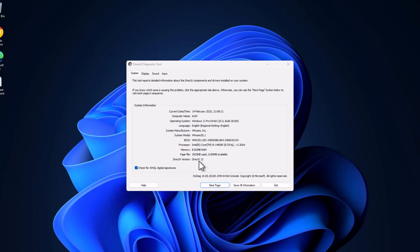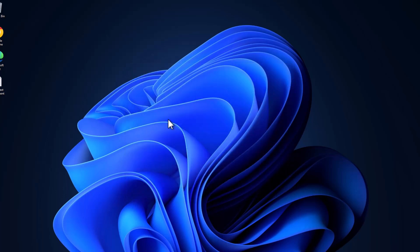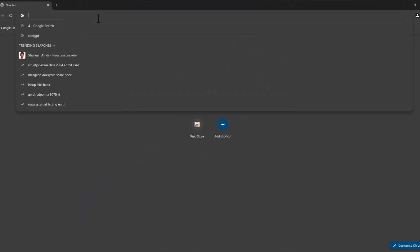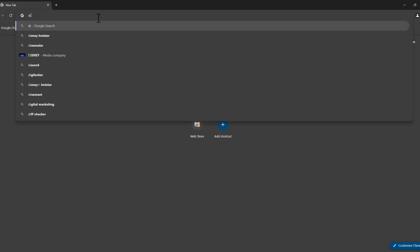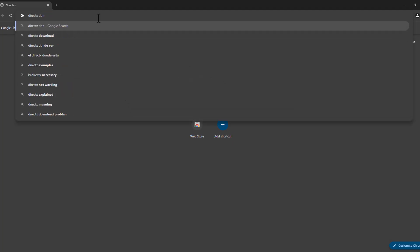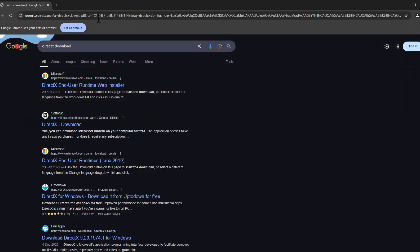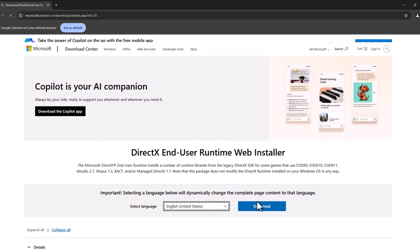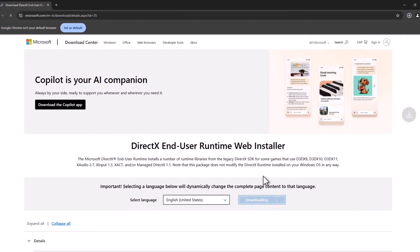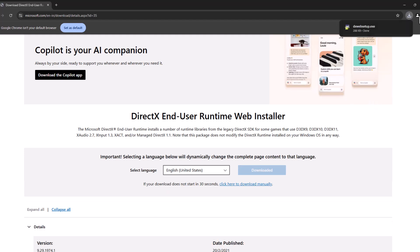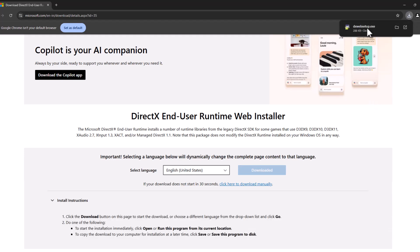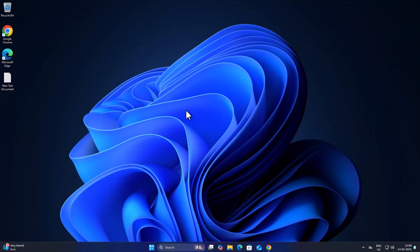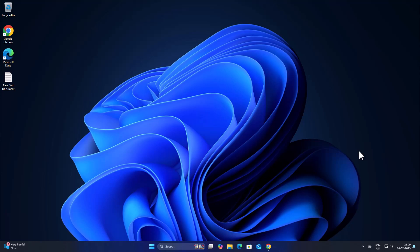To do this, just exit this and open up Chrome. Search DirectX download center, select the first link, select your language, and select the download option. After getting the download, install it. After the installation is done, you can check if the problem is solved or not.